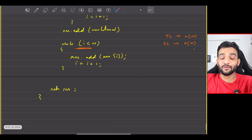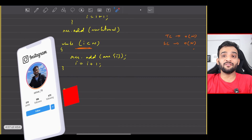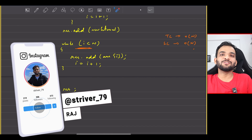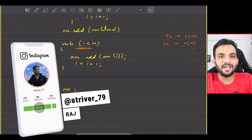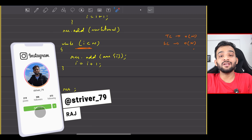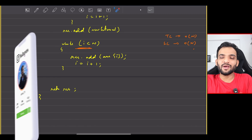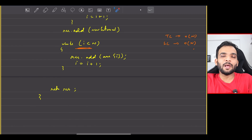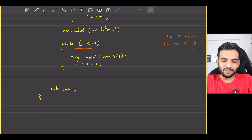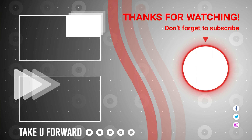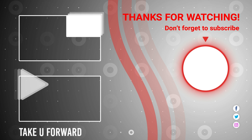Sometimes the brute force is the most optimal solution, so don't overthink it. That will be it for this one. If you've understood everything, please consider giving a like and subscribing to the channel if you're new.